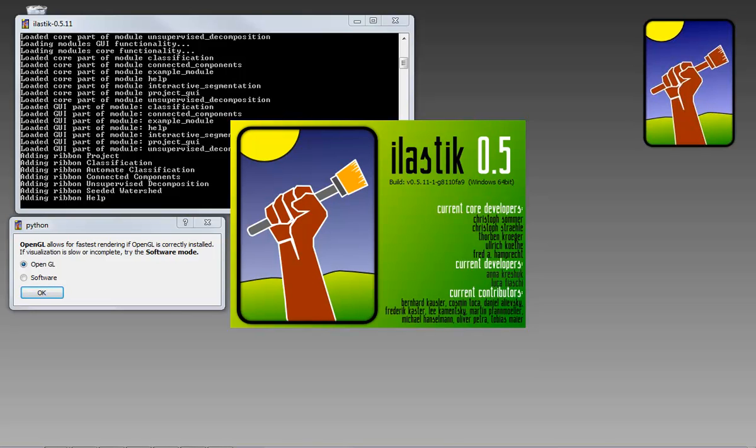Hi, I'm Fred from the Ilastik Team. In this video, I will show how interactive machine learning can be used on 3D images.